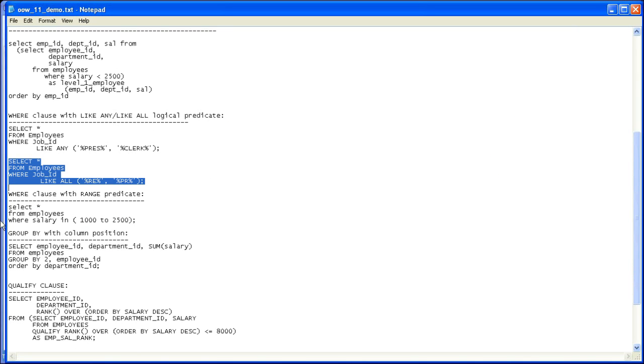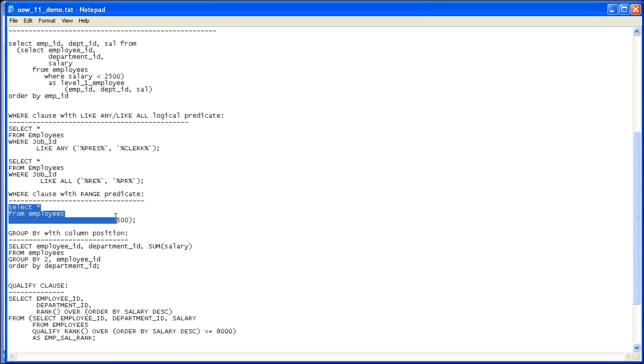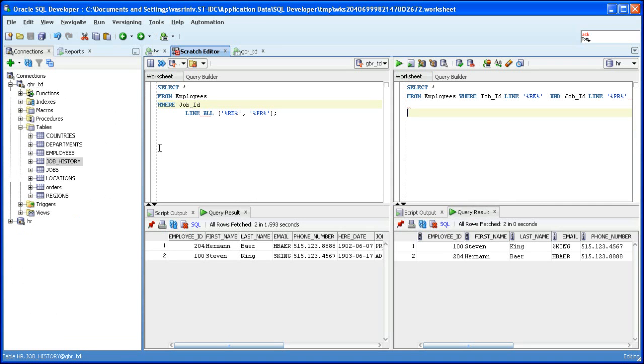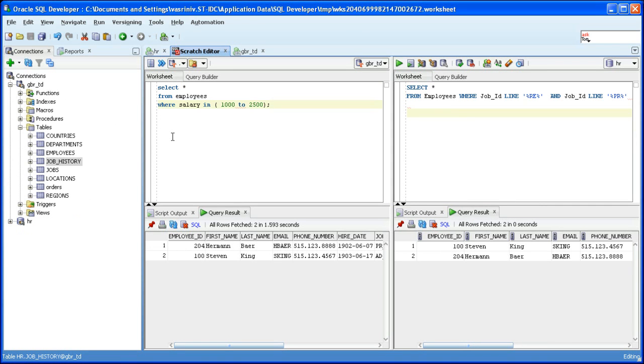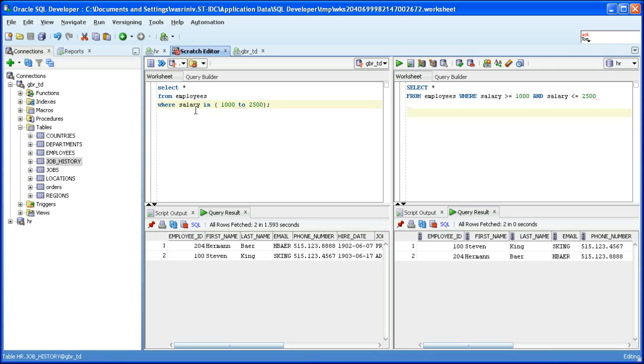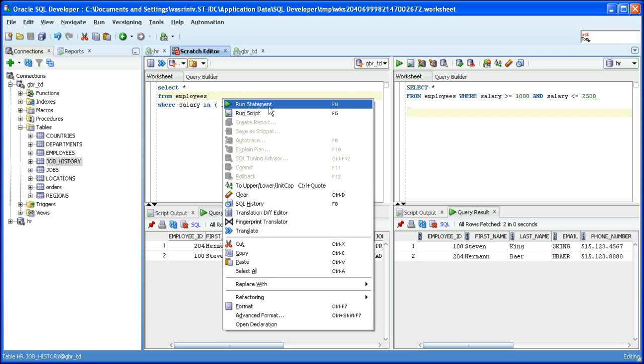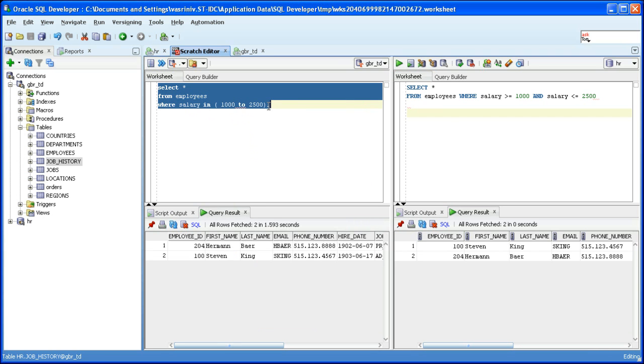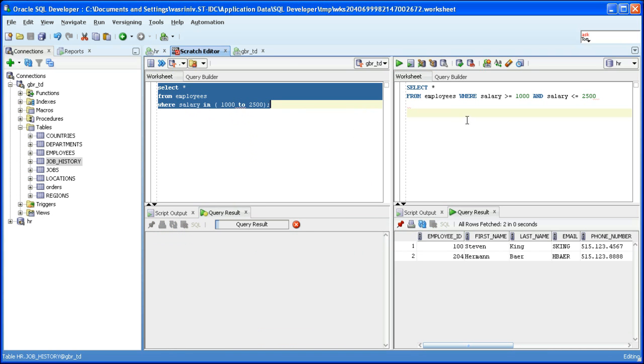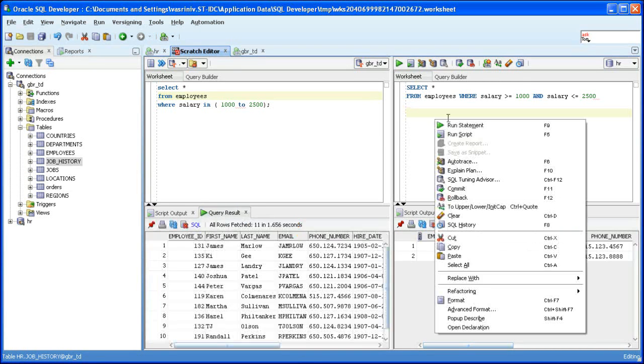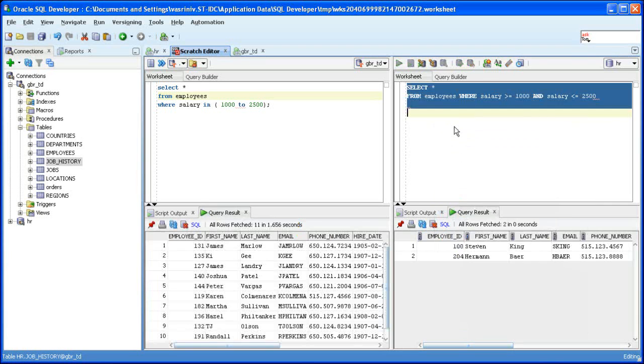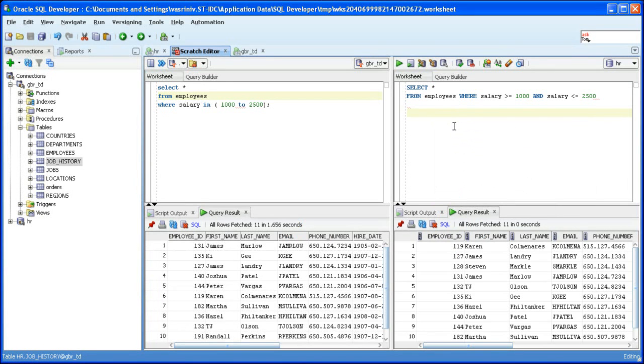Next we will see the translation of the range predicate. This SQL tries to get all the records of employees whose salary is in the range of 1000 to 2500. Let's run it, source and target, both return 11 rows.